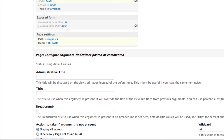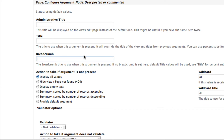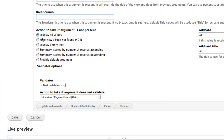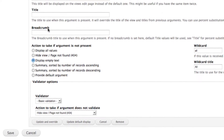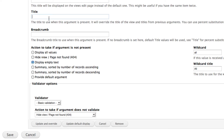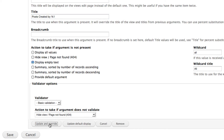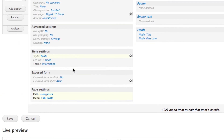After adding the argument, you'll see options for administrative title, title, and breadcrumb. In the title field, add something like 'Created by %1' — using the wildcard entry percent-one. For validation, use basic validation. You can also set up empty text to display when there is no content created by the user. Click Update and Override.